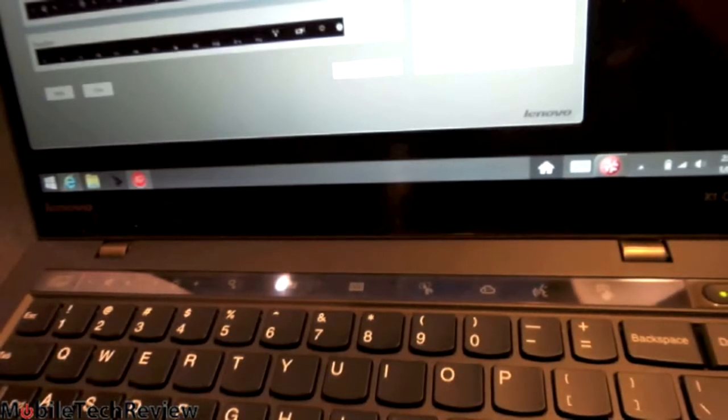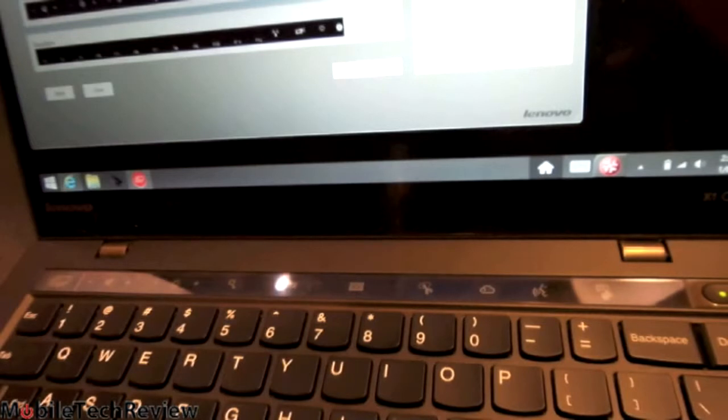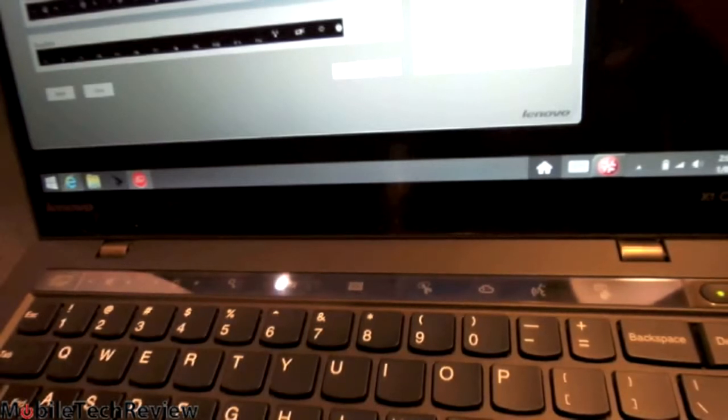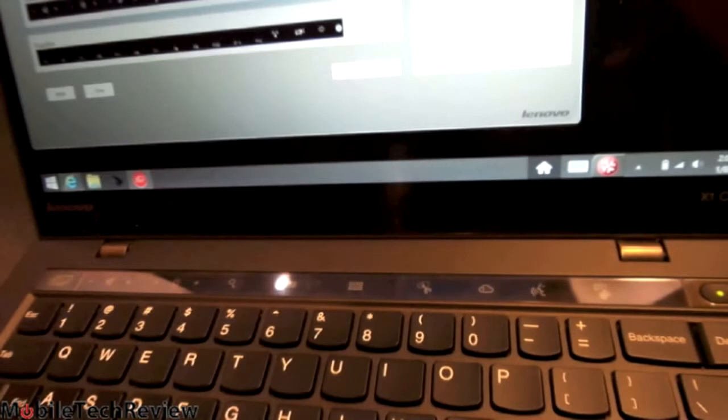So that's the new Lenovo ThinkPad X1 Carbon. Well, it's Touch, by the way, but they don't use Touch in the name anymore.